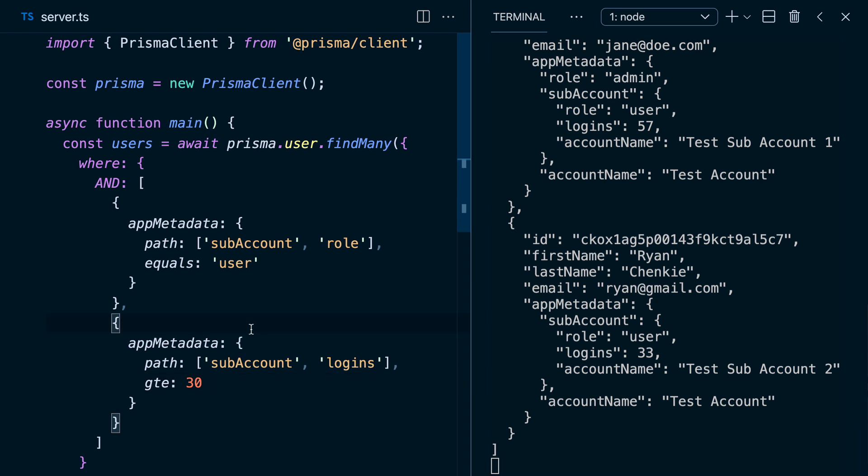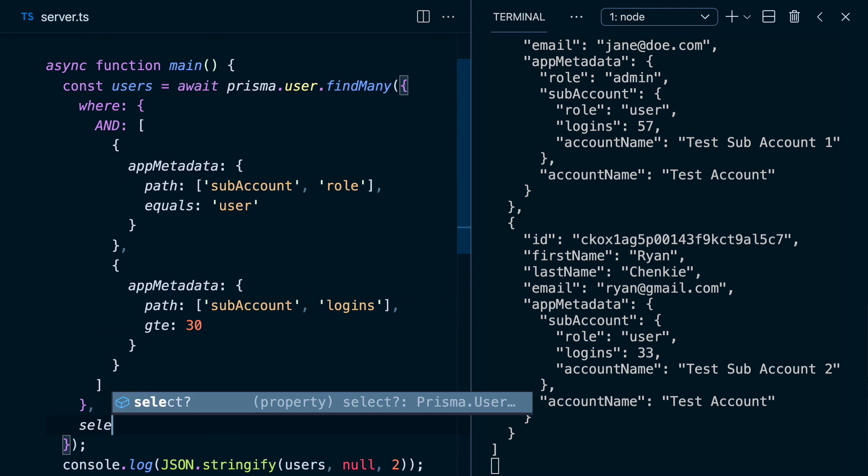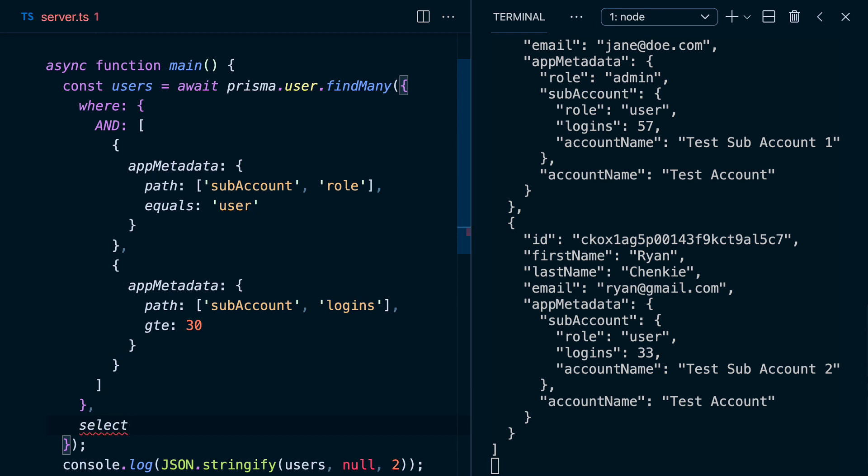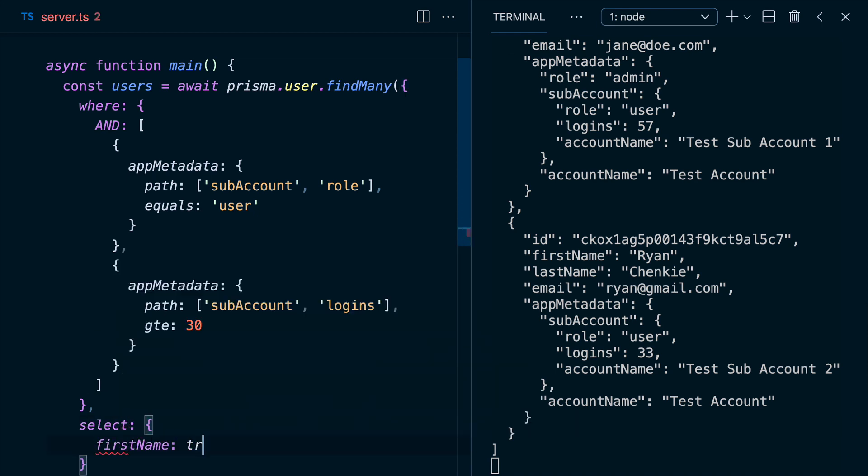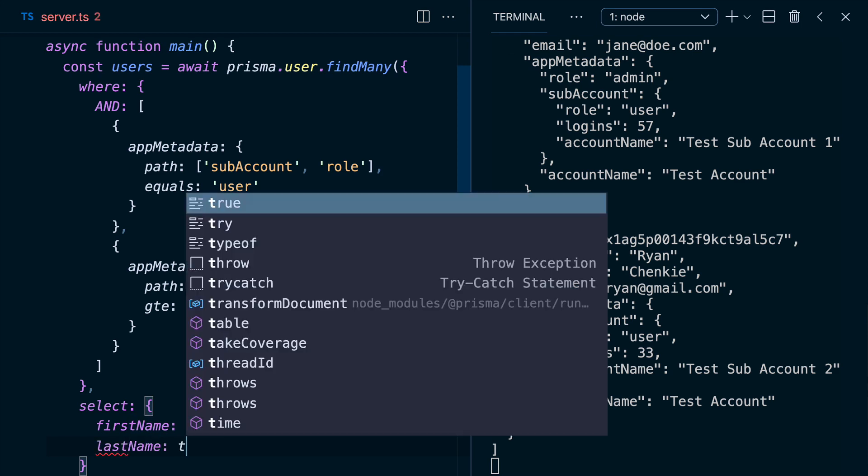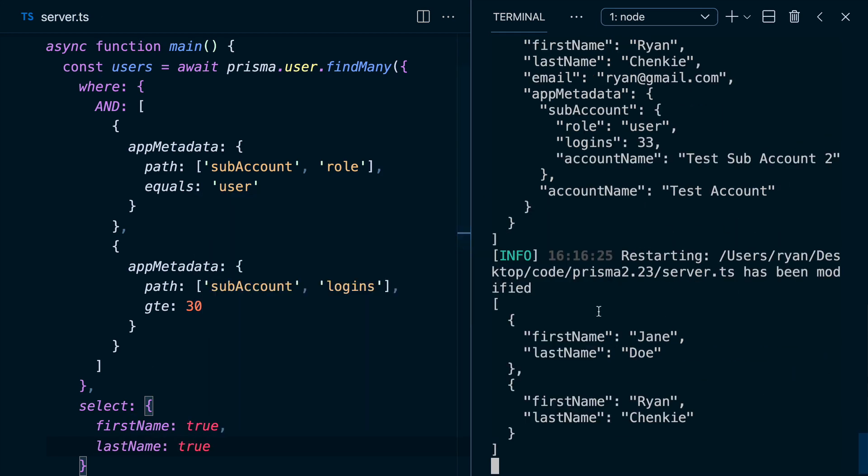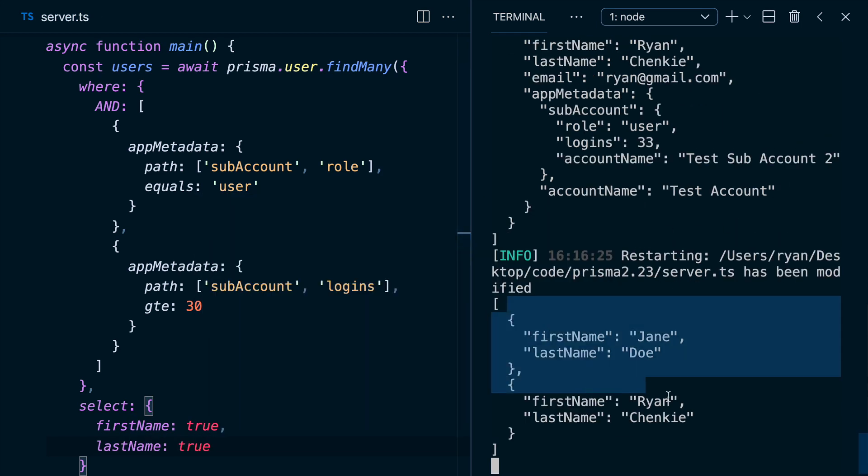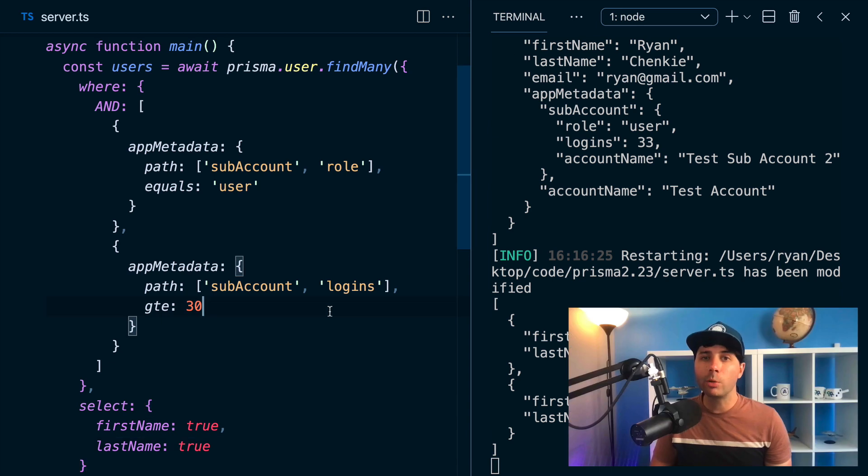So this is a great way to filter through your data if you've got JSON columns. And you can use the other great Prisma features that would be expected in a find many, something like select. So you can select for example, first name, that's true. Last name will set that to true as well. And if we do that, we just get the selected data that we want.